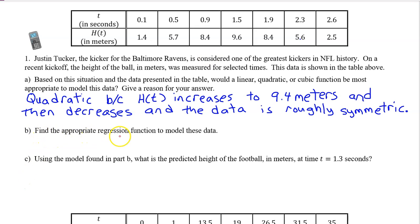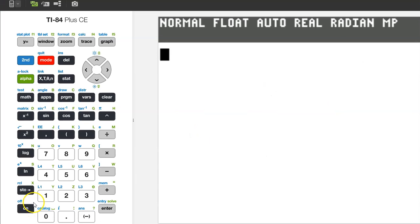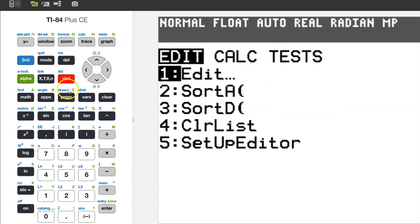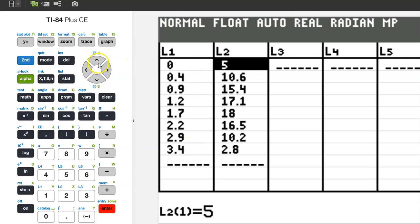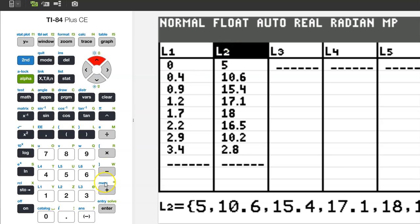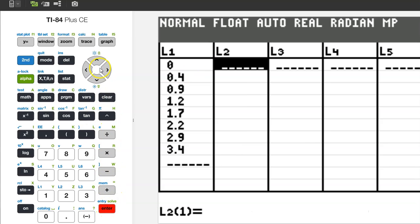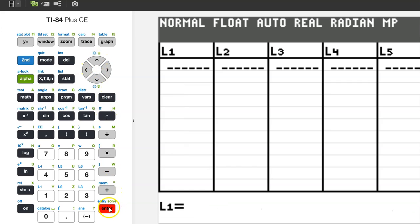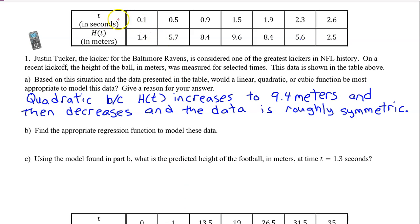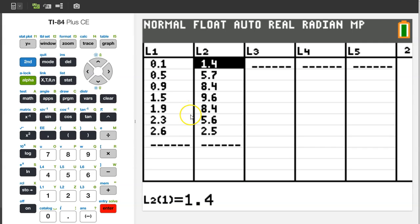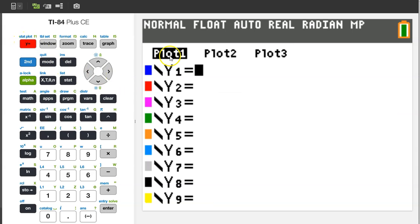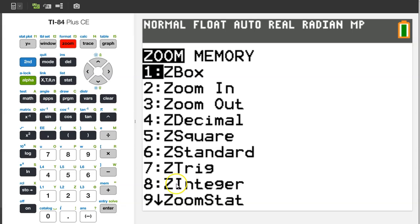Part B. Find the appropriate regression function to model these data. To enter the data, hit the STAT button and hit ENTER. If there's already data in there, go up to the label at the top and hit CLEAR ENTER. I'm going to do the same thing with L1 — CLEAR ENTER. We will type the input values in as L1 and the output values as L2. Once you've typed in the data, it's a good idea to make a scatter plot. Hit the Y equals button and make sure that the plot is on. Then hit ZOOM 9, which is the statistical zoom.